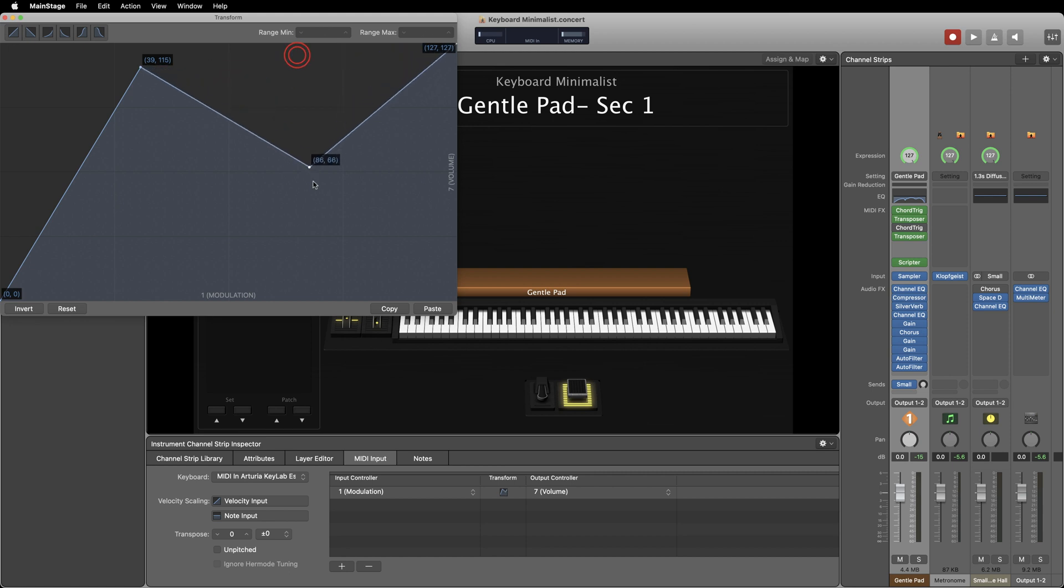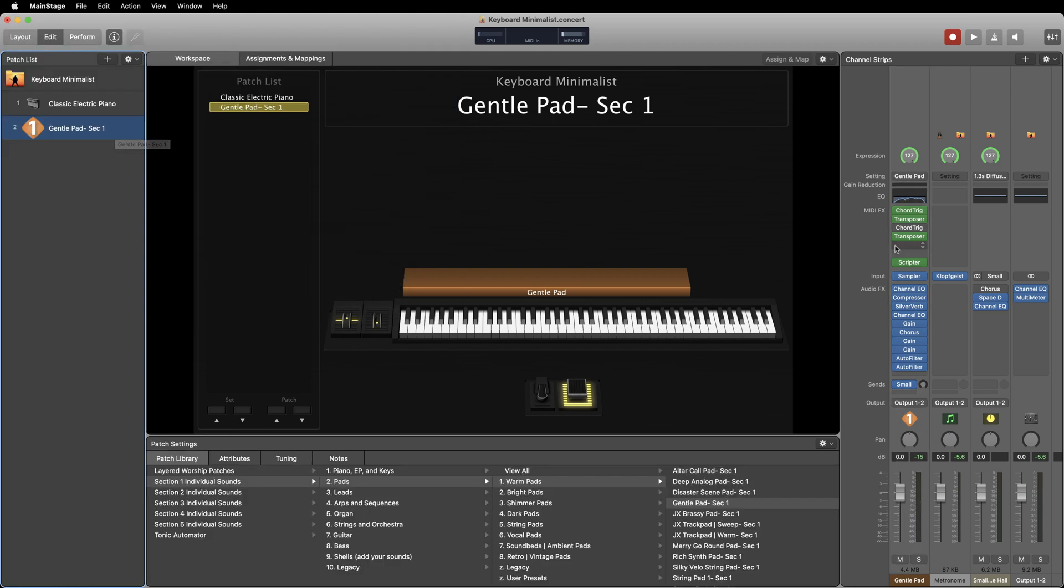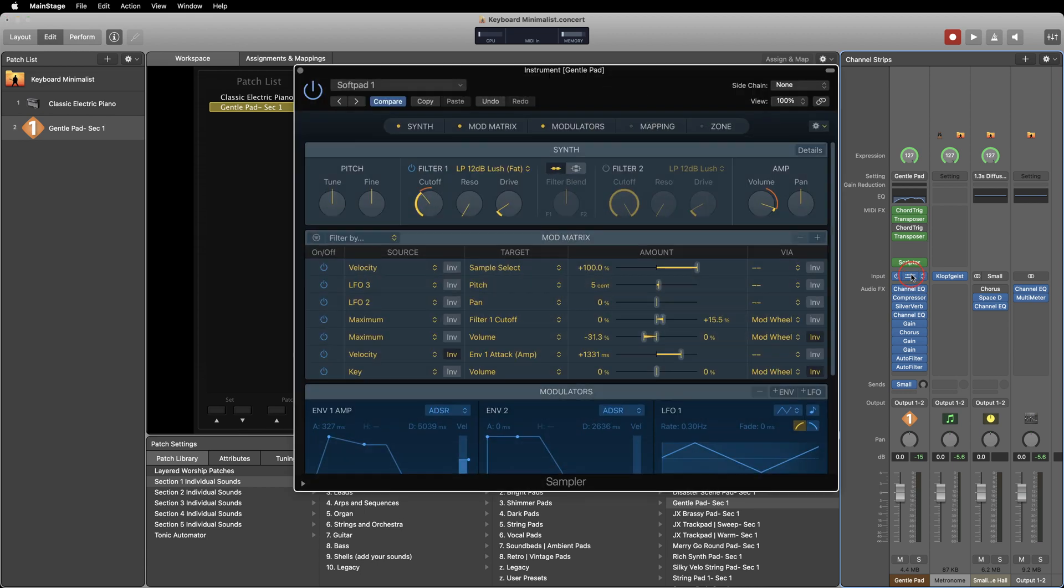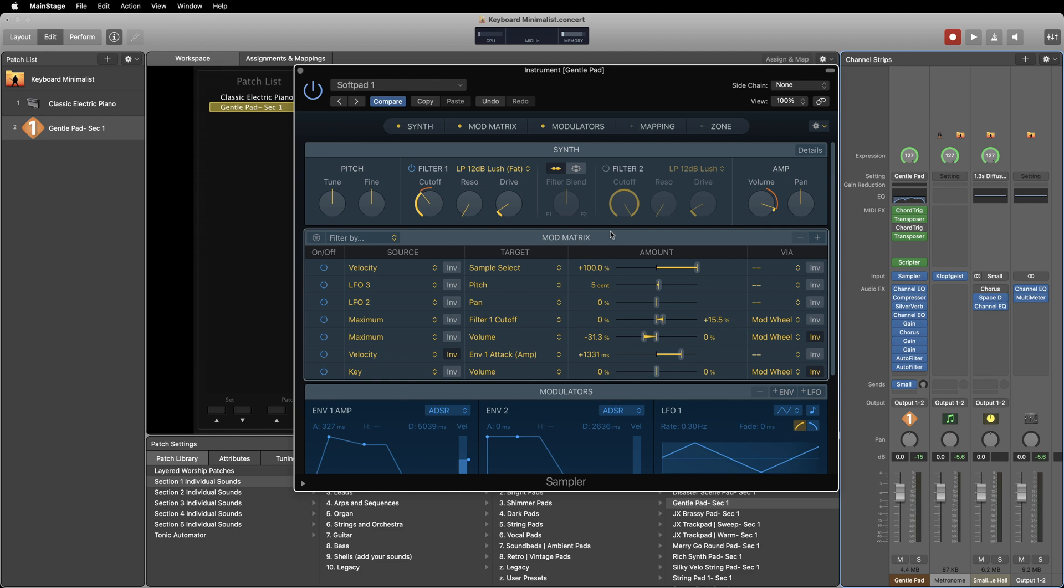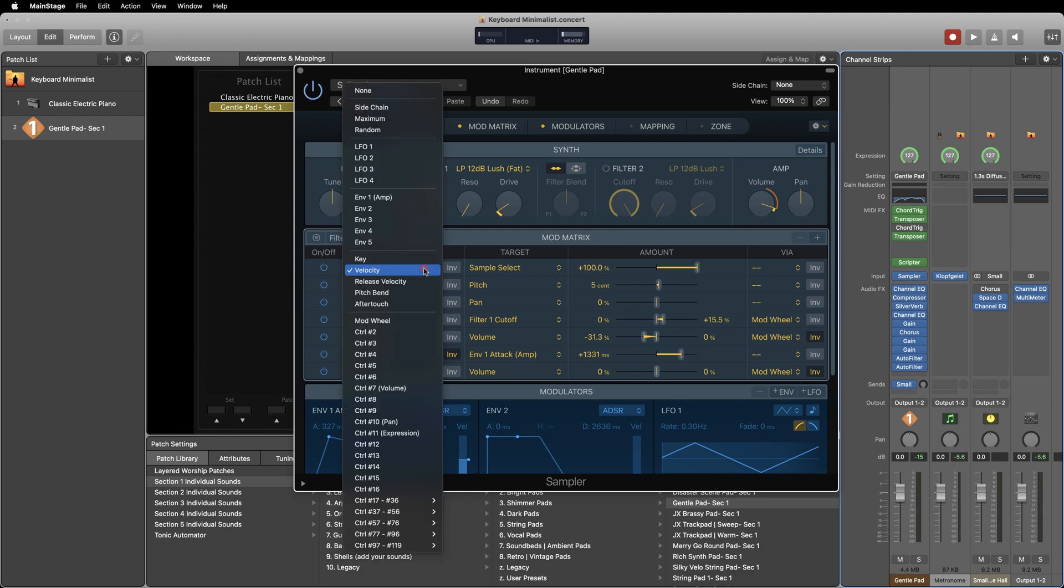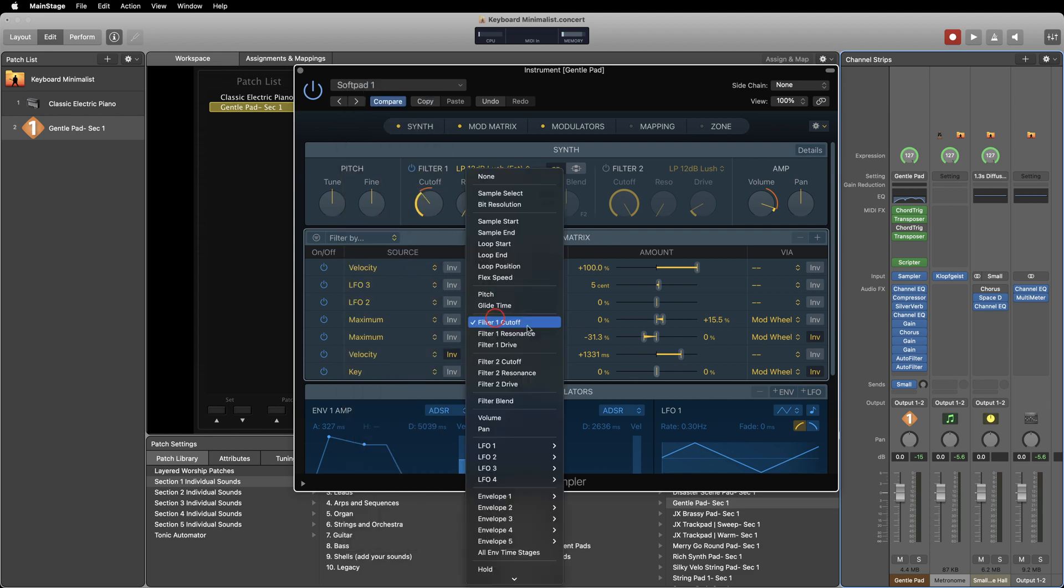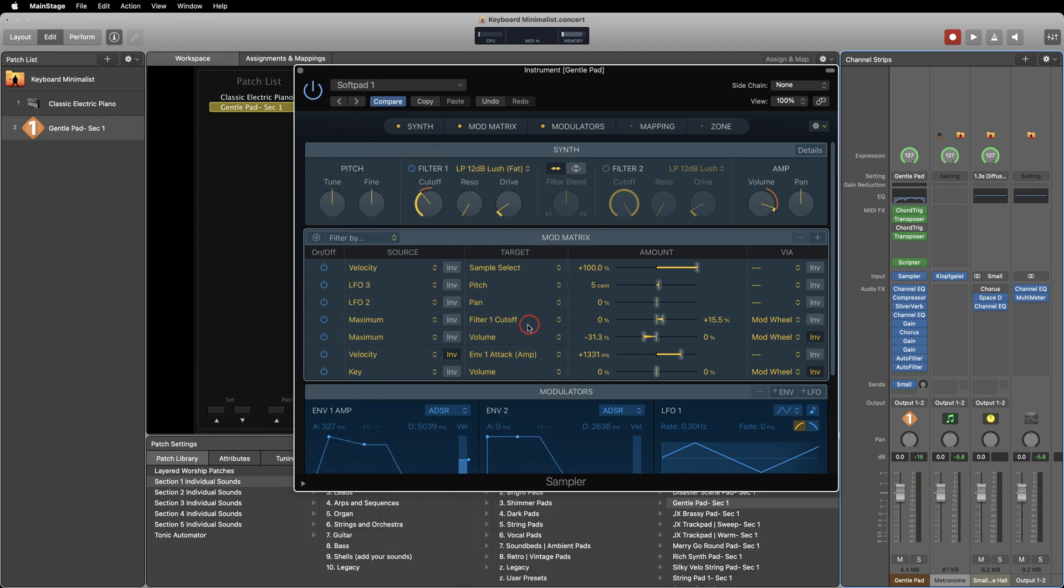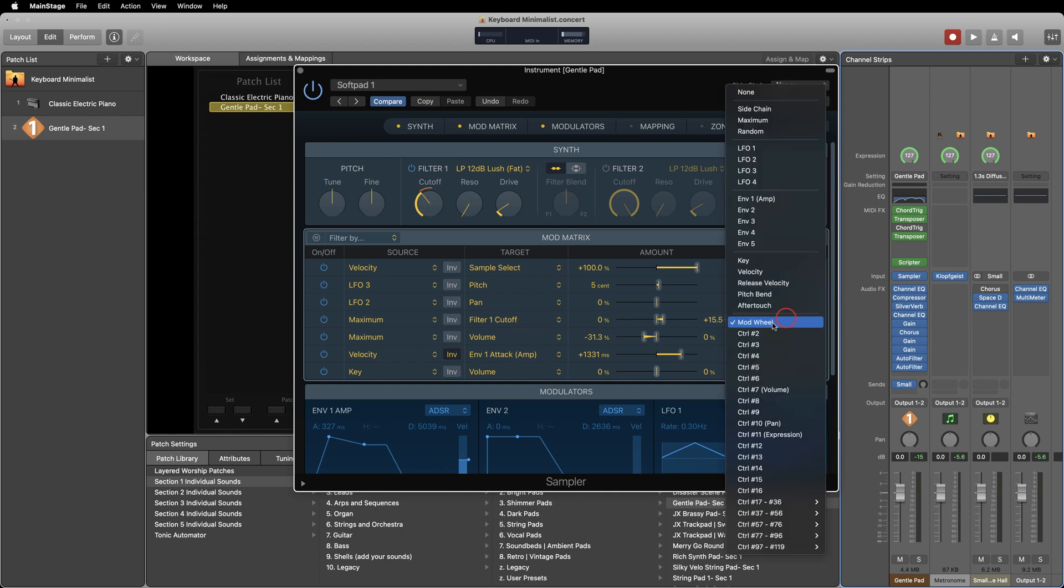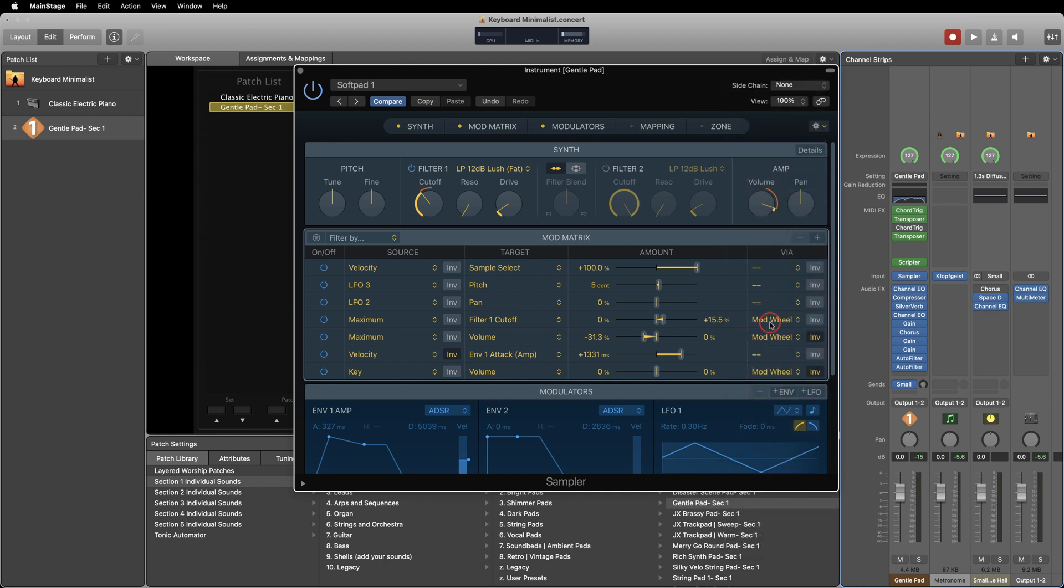The second option is in the modulation matrix inside several of the instrument plugins. You'll find something called the modulation matrix or mod matrix. It looks slightly different in each instrument but functions pretty much the same way. Within each mod matrix or modulation window you can select a parameter in the instrument that you would like to control with the mod wheel, then set the range. This will allow you to control multiple parameters at the same time. And just imagine doing this on multiple channel strips in your patch, the mappings could get pretty complex.